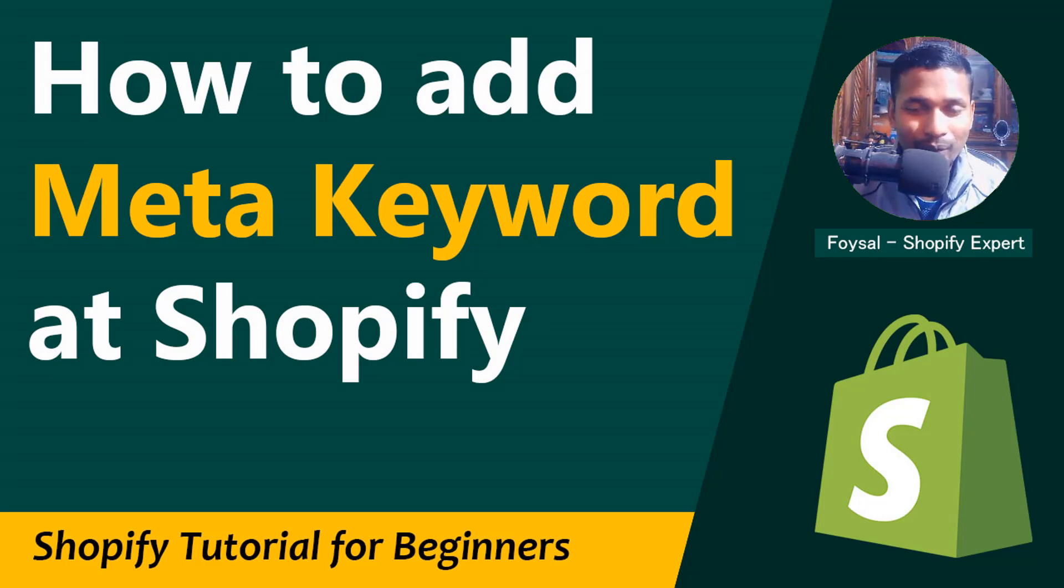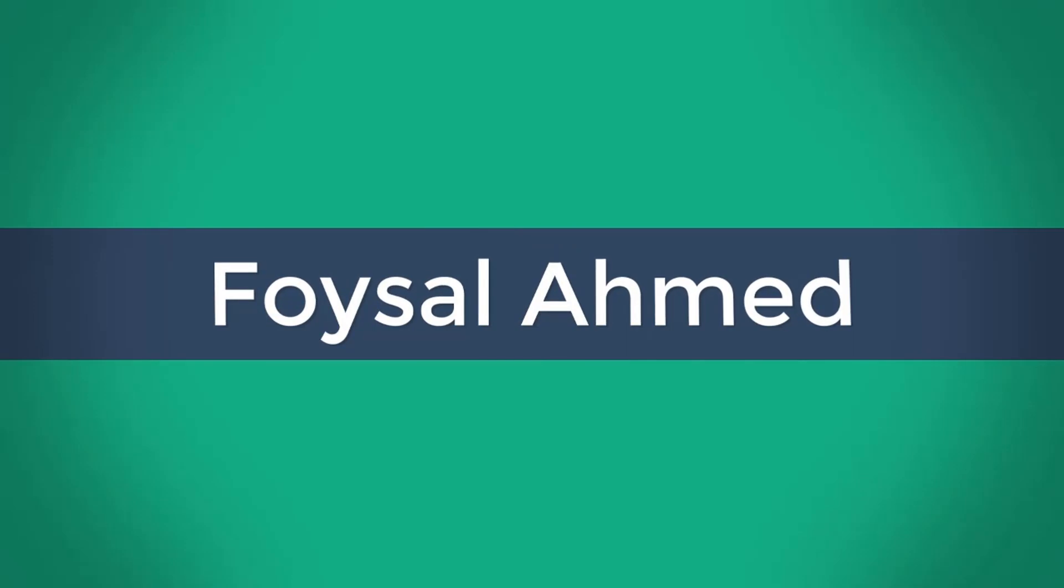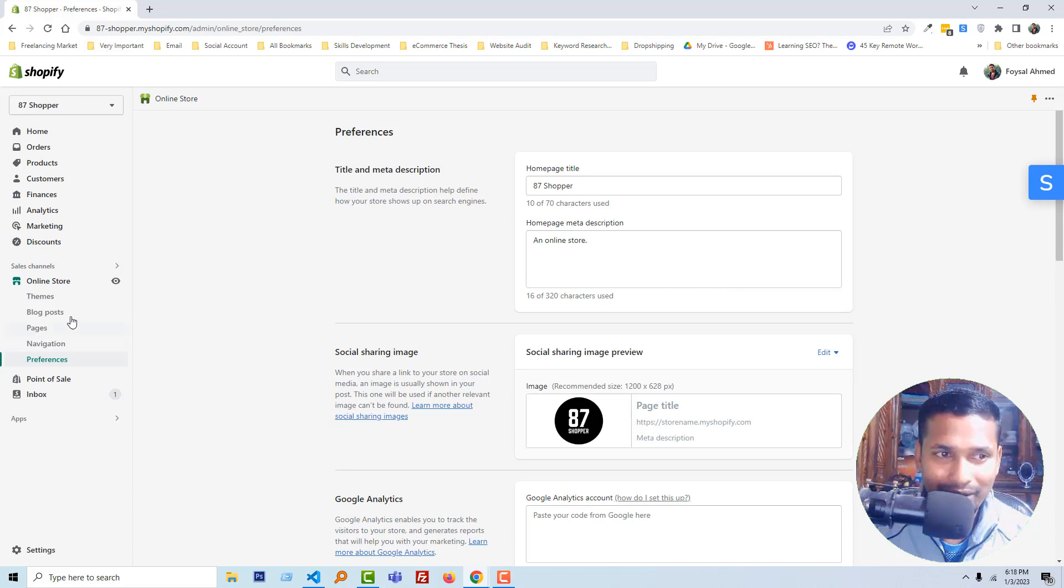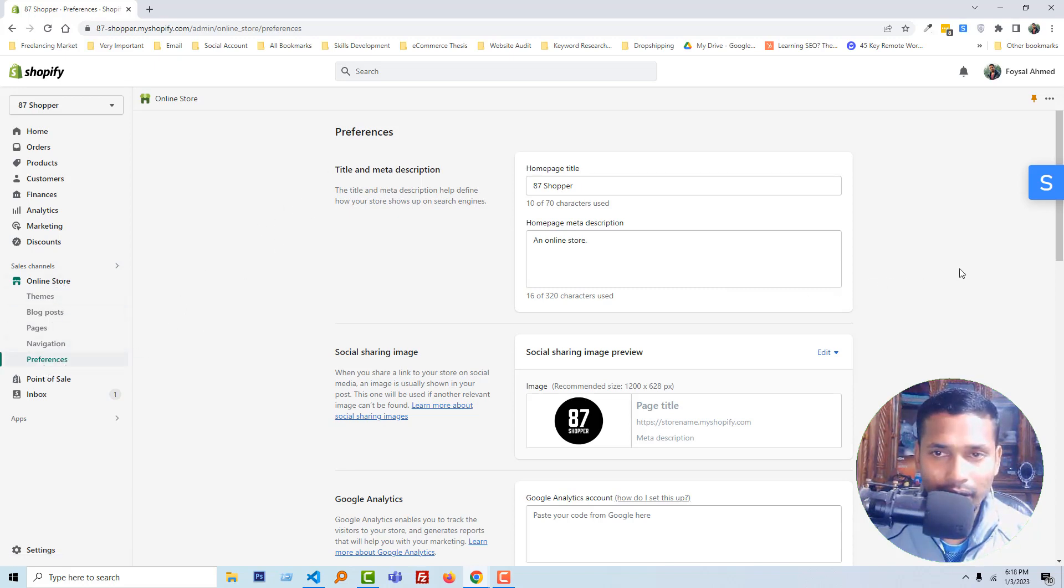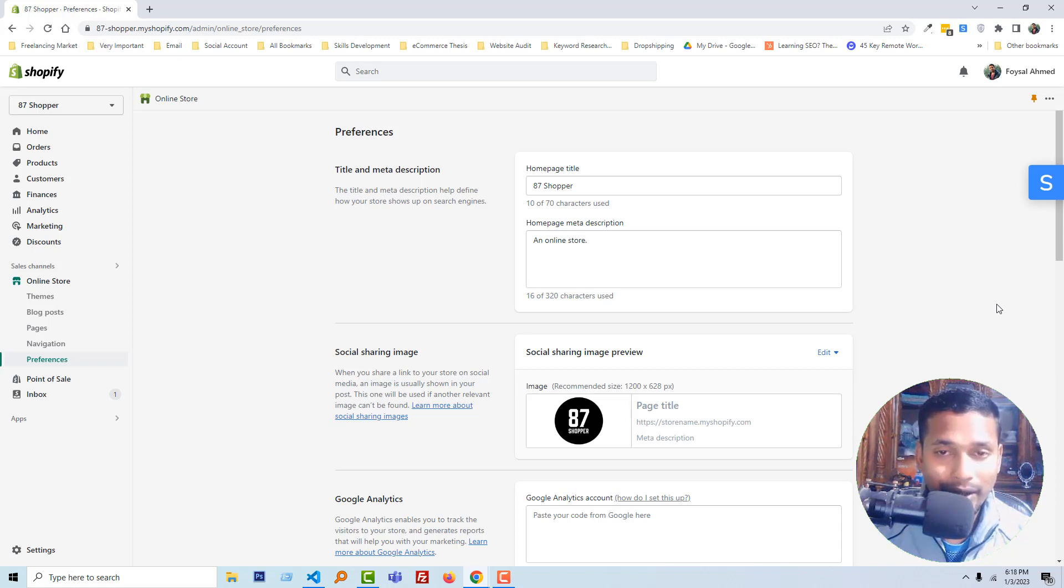So let's get started. Right now I'm on my Shopify admin panel and you can see I am visiting the preferences under the online store. Look here, there are only home page title and home page meta description, but there are no option to add meta keywords.